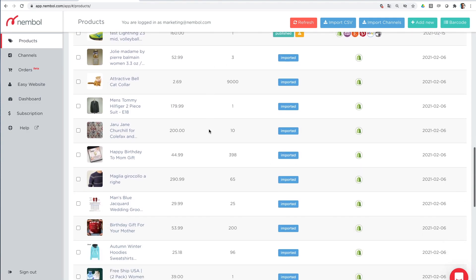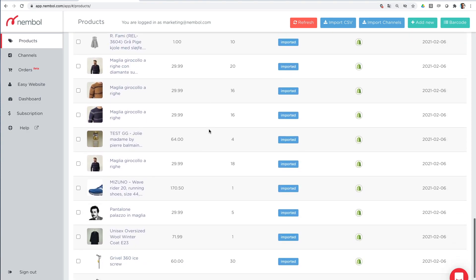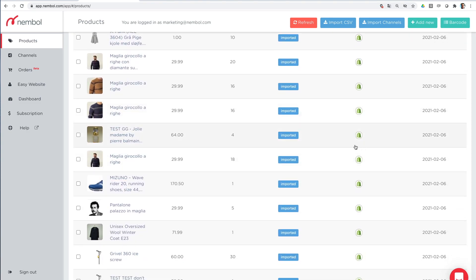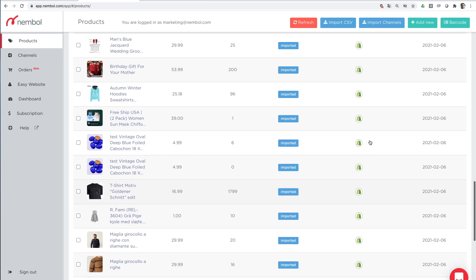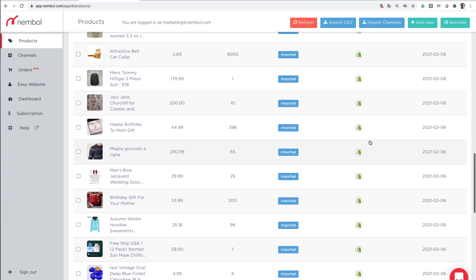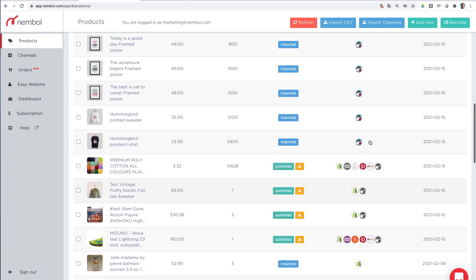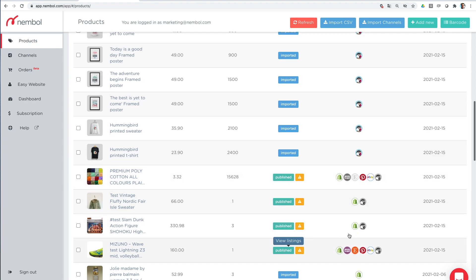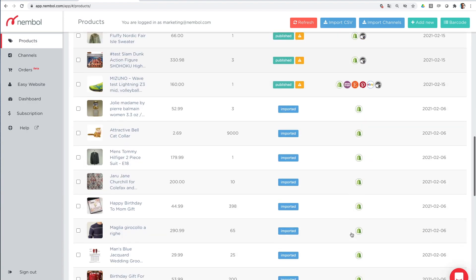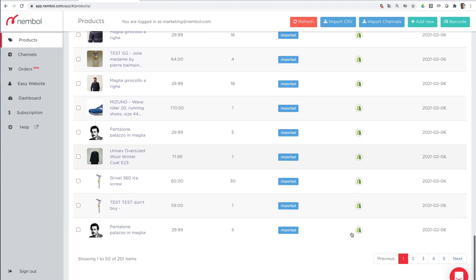I'm here in my Nambul account. You can see I got a few items. Some of them have been imported from Shopify, some others have been imported from Prestashop into my Nambul account, and others have been imported and also already listed on a bunch of channels. And that's the place where we start.